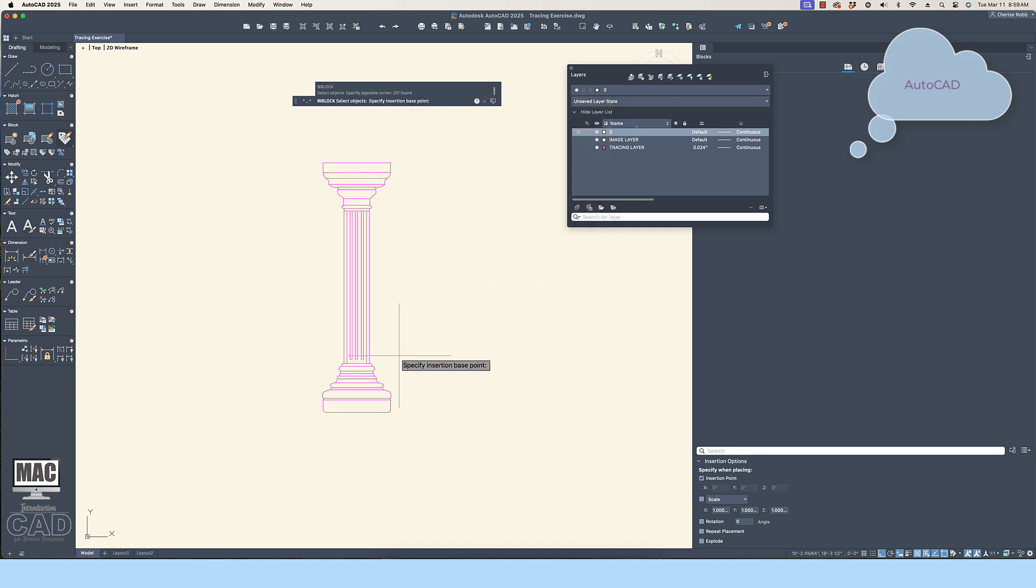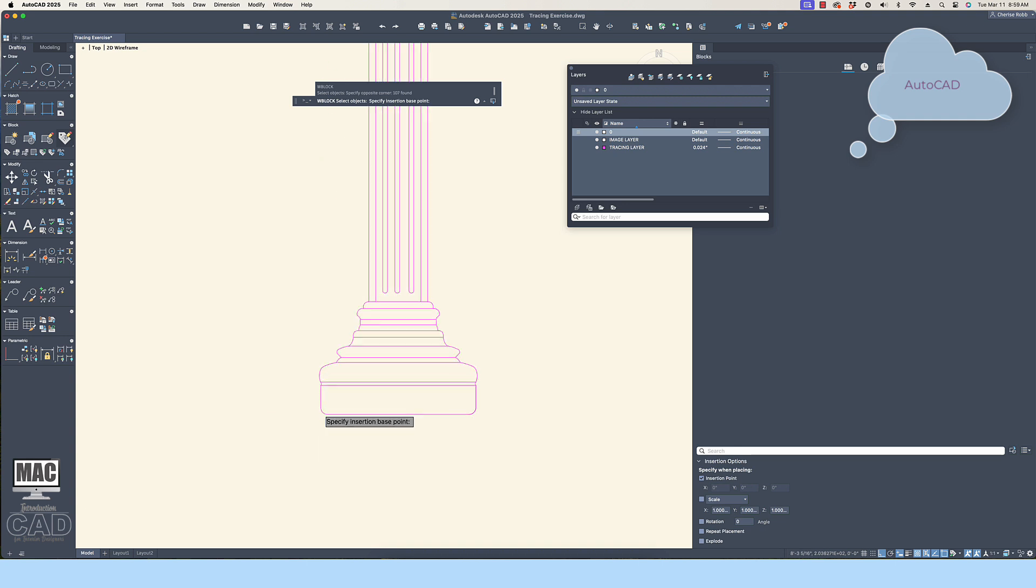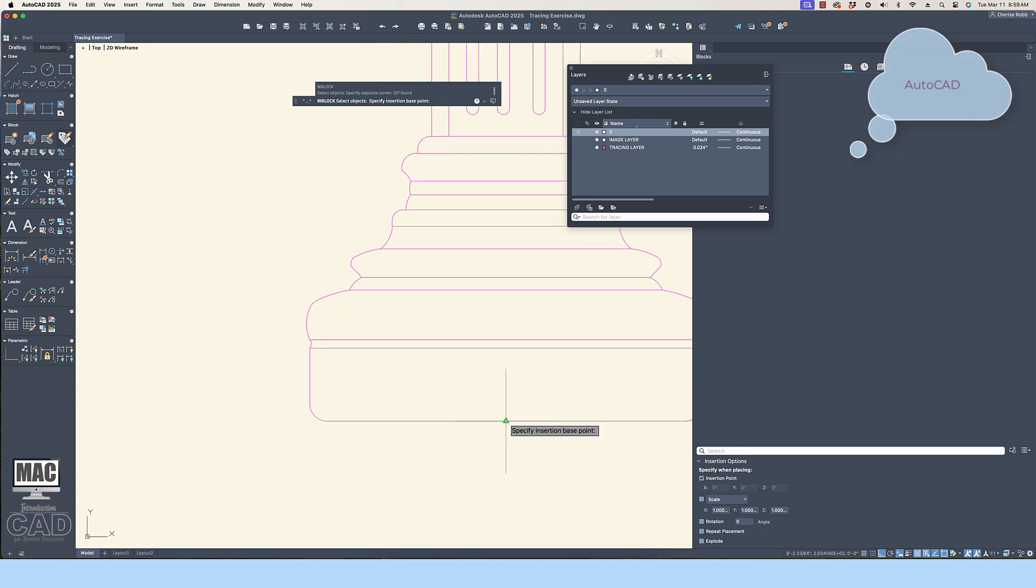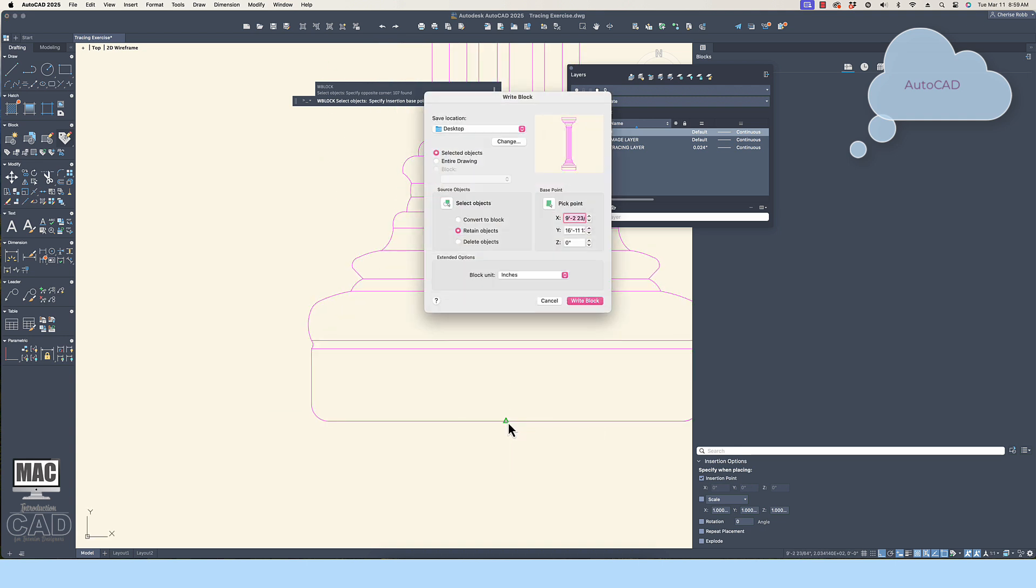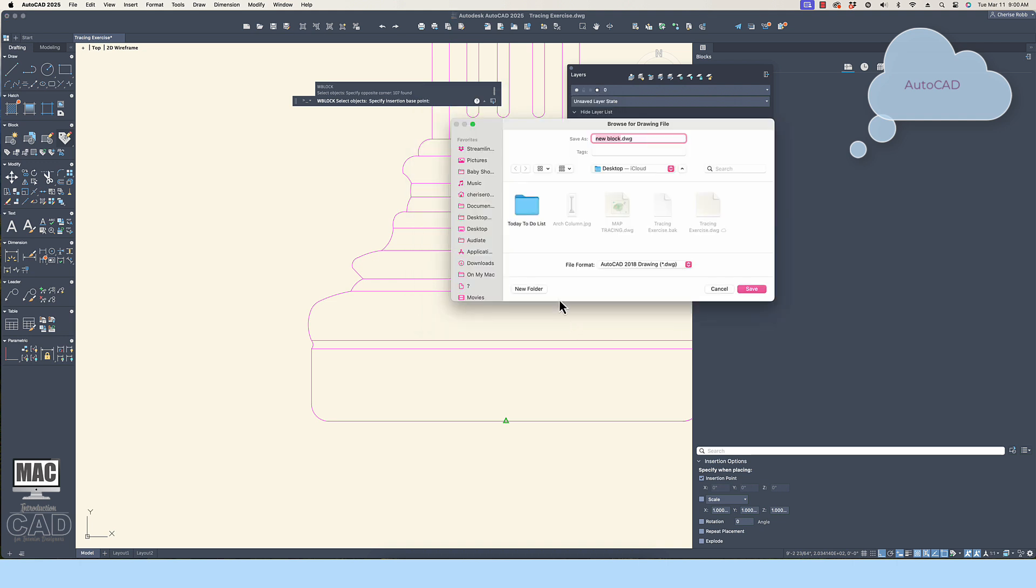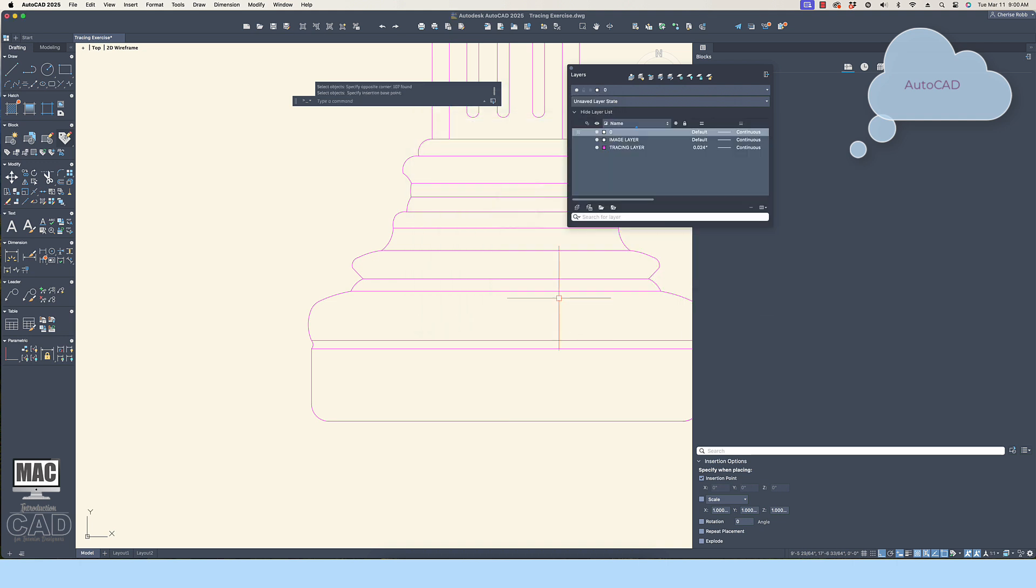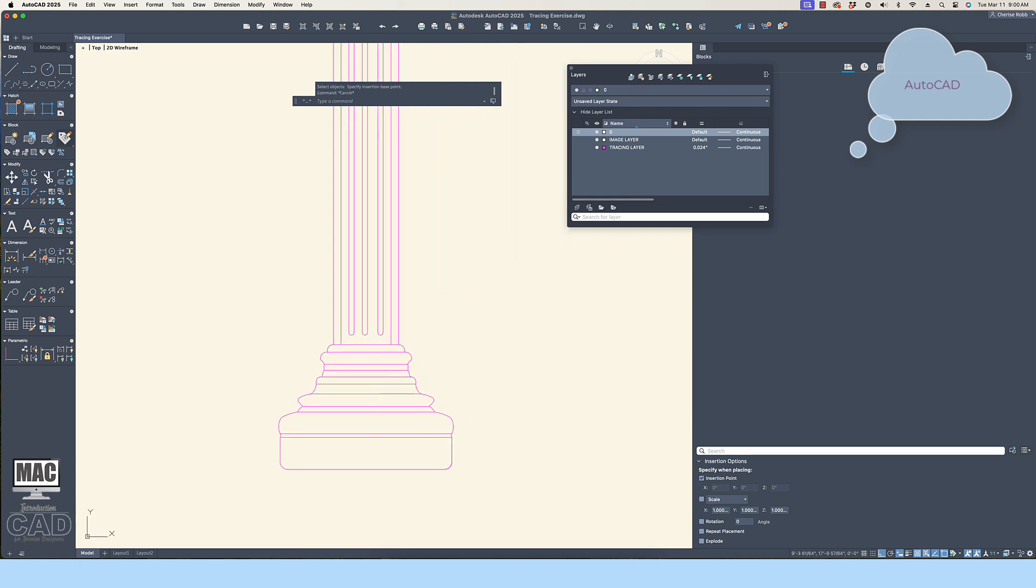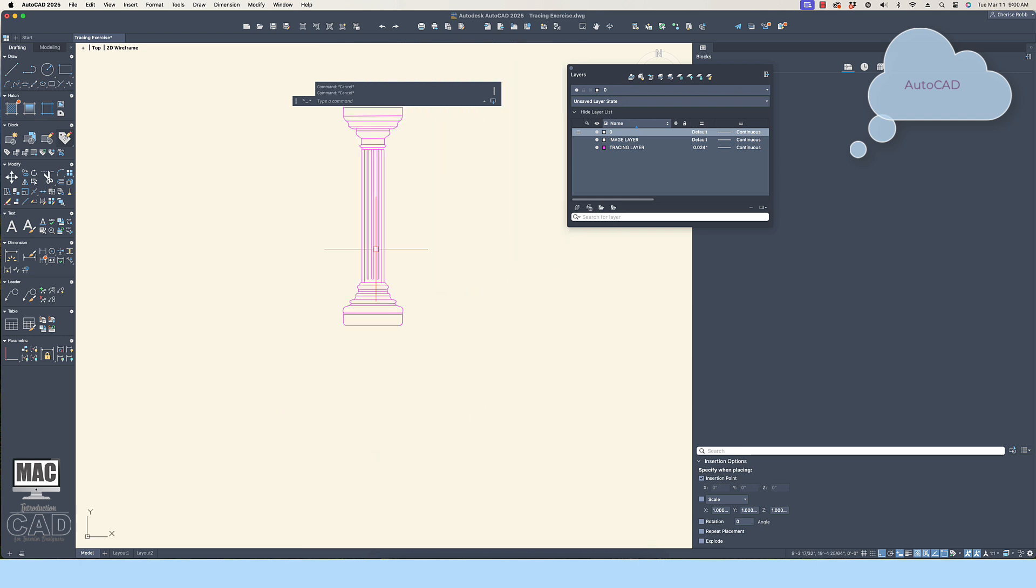Follow the steps from a previous lesson on how to create a W block if you need a refresher. Also, feel free to add a description to the W block if you are inclined here. Then pick on the OK button on a PC or the right block button on a Mac.